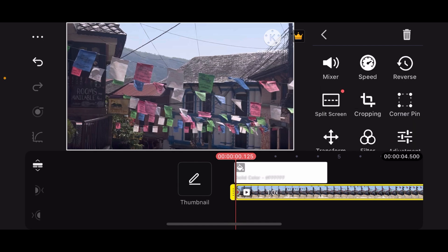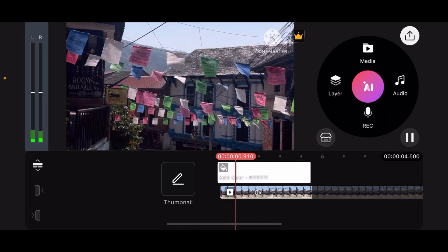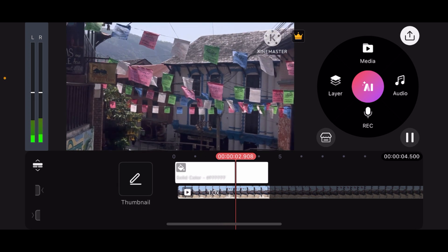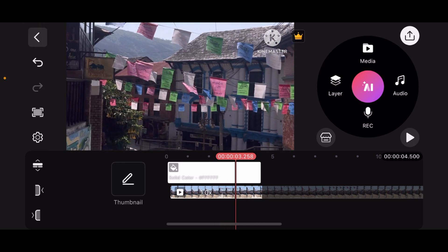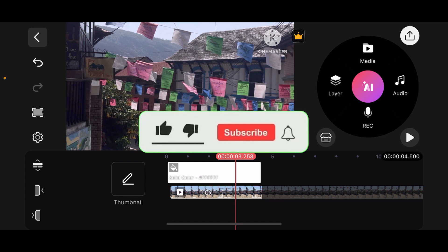That's it! Zooming in and making it full screen in KineMaster is a super easy process. Now you know how to use KineMaster in full screen on iPhone.